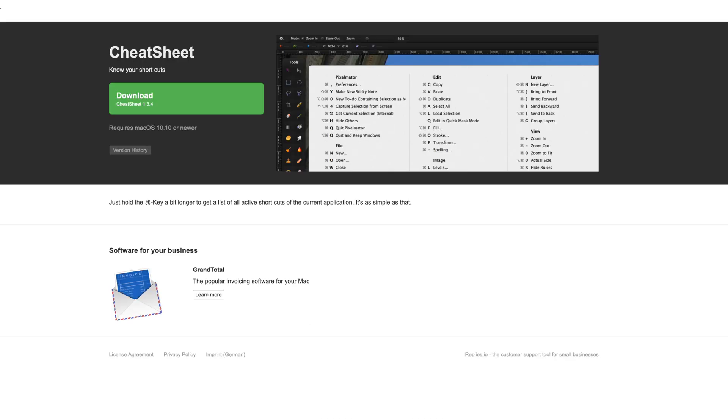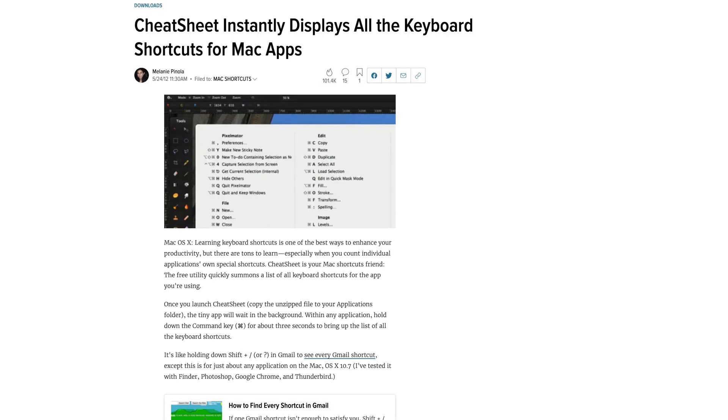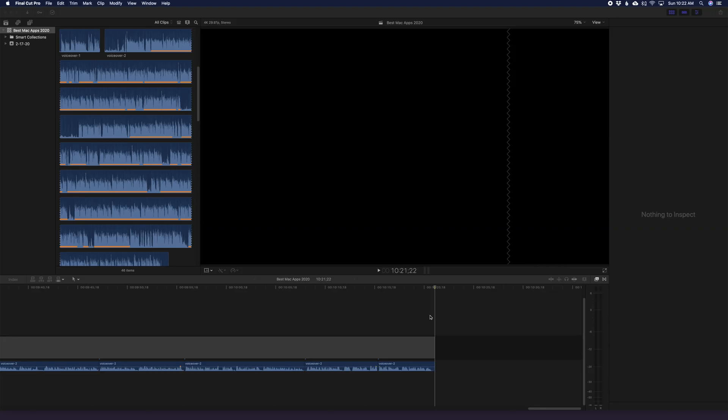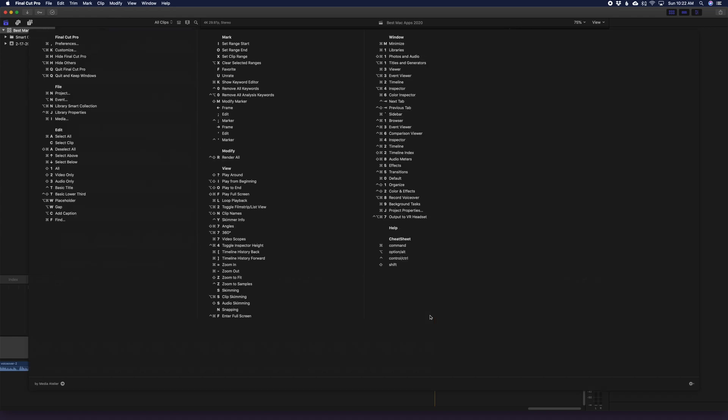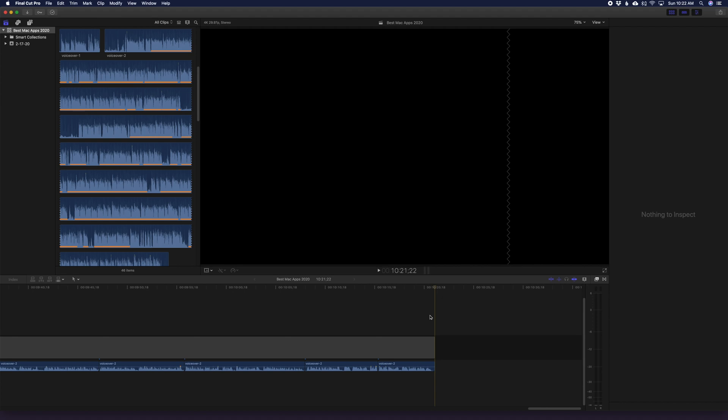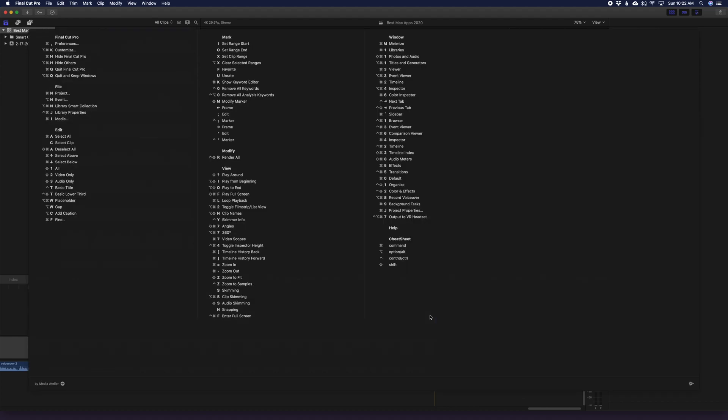Cheat Sheet, say that five times fast. Cheat Sheet is a free app that lets you quickly view the keyboard shortcuts of the active app you have opened. We all know keyboard shortcuts are much faster than using the mouse, but sometimes it's hard to remember all the keyboard shortcuts for a particular app. For example, if I'm in Final Cut Pro, which is my video editor of choice, with Cheat Sheet installed all I have to do is hold the command key down for about five seconds and it shows me a list of all the active keyboard shortcuts for the current application. Super simple but very helpful.